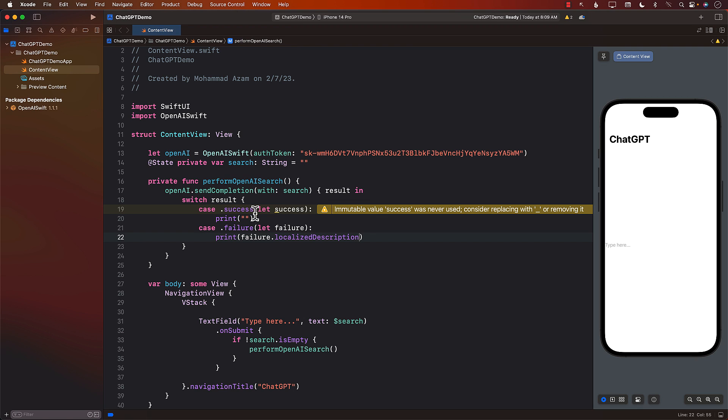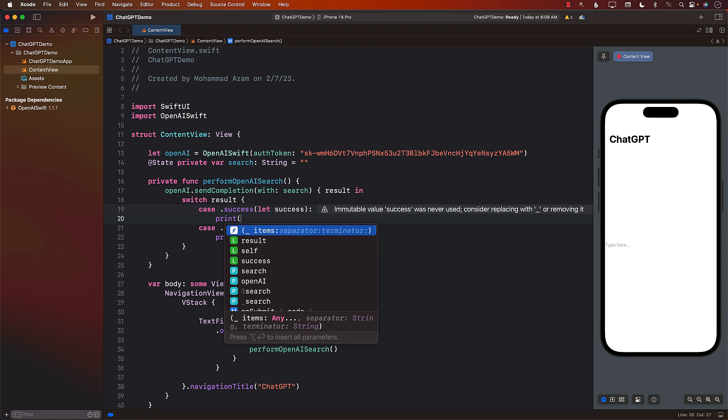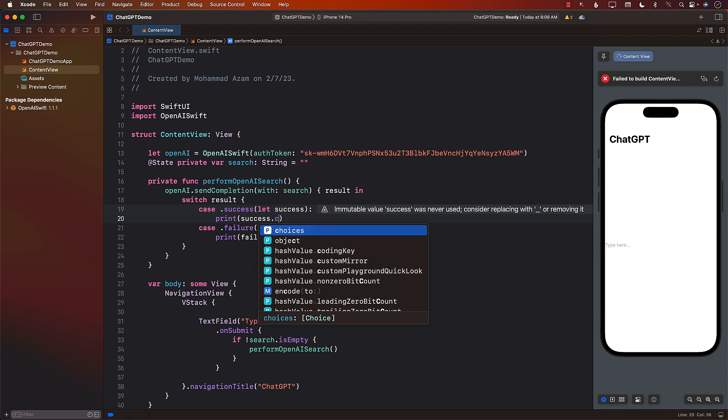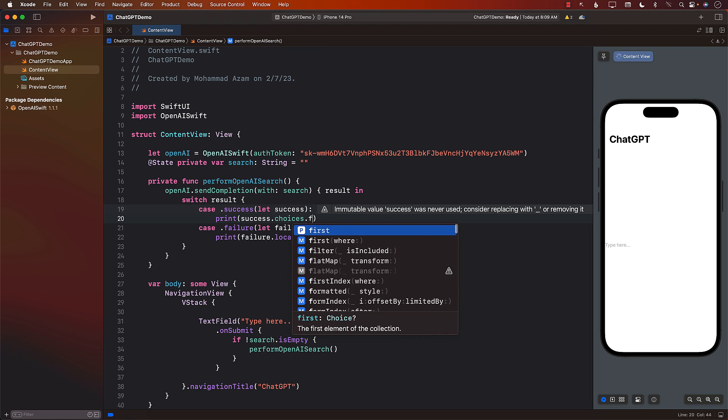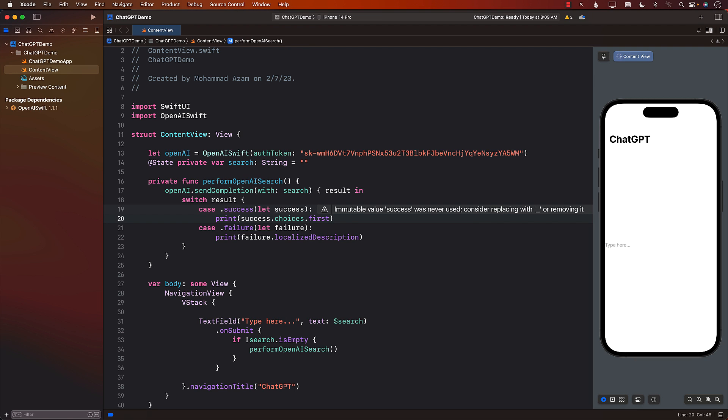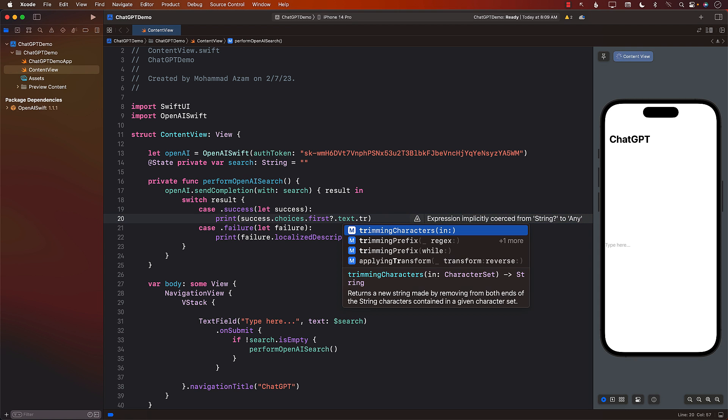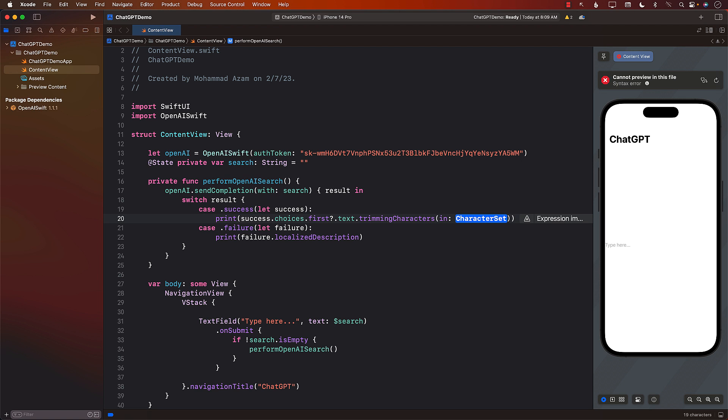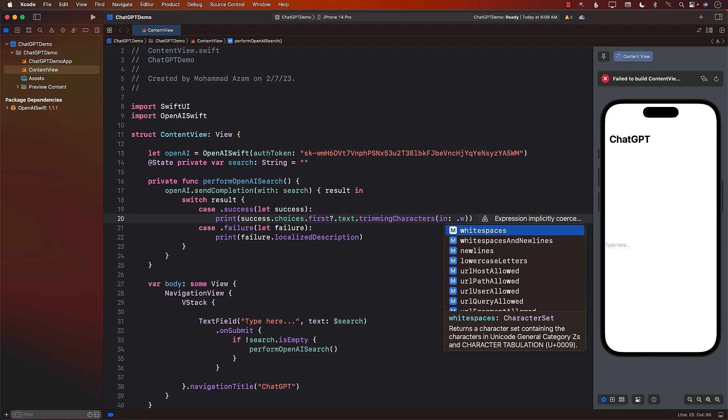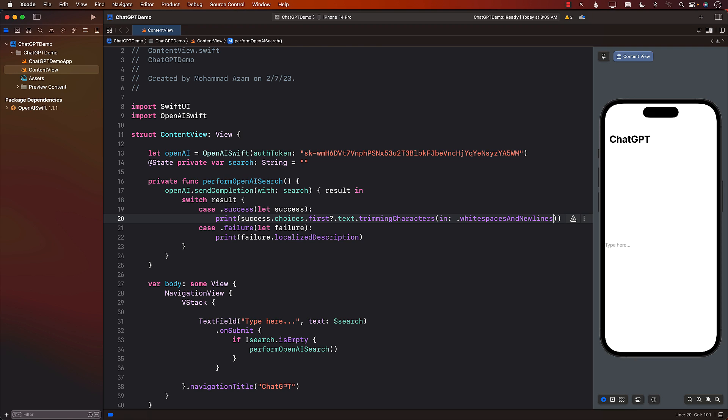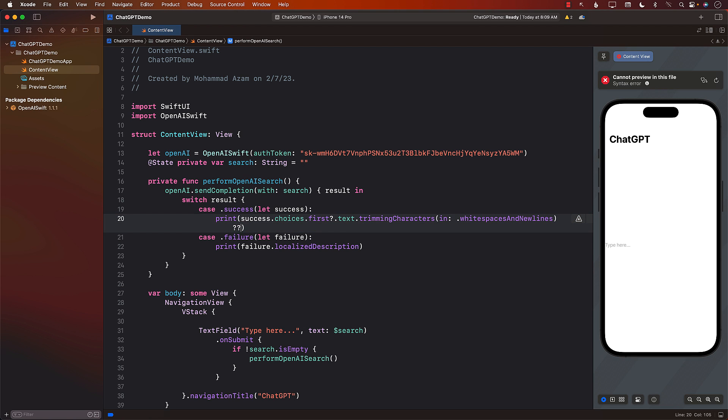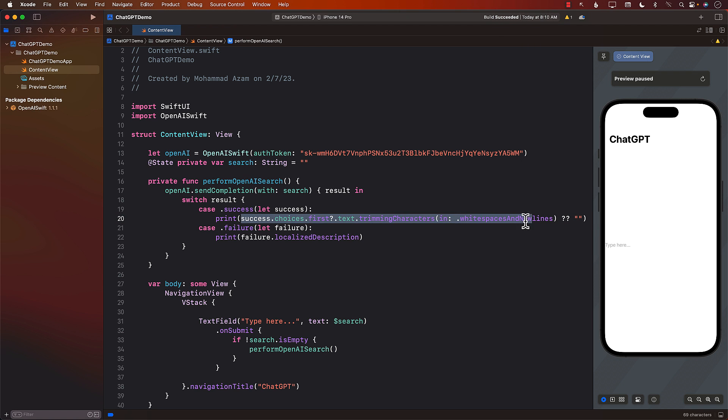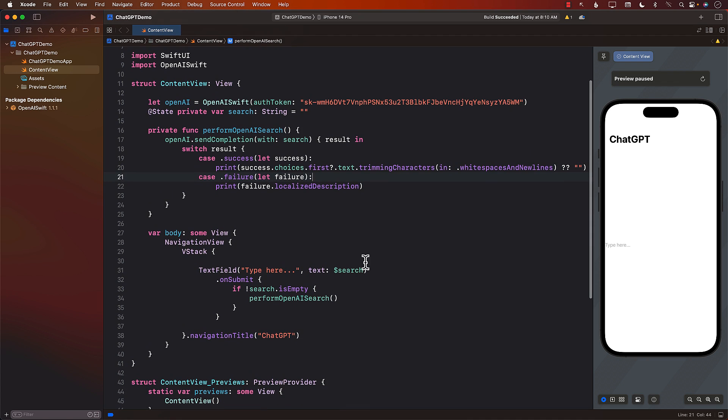Now, once we get the success portion, this is where we will get all the information. So let's just put it on the console. Success.choices is an array, .first, first choice, because it may give you different results. And then we're just always going to take the first choice. And we can also trim it. So trimming characters, meaning sometime it will have the white spaces and new lines. And I don't really care about that. So let's go ahead and trim it out. So this is what we will end up getting in the end. And if it's not possible, then just print out an empty string, because all of this is optional because of the first.